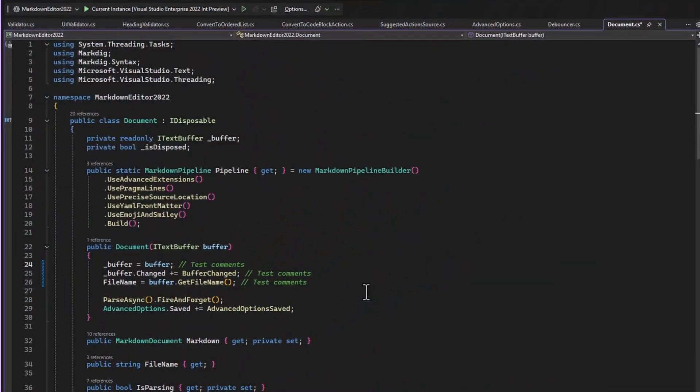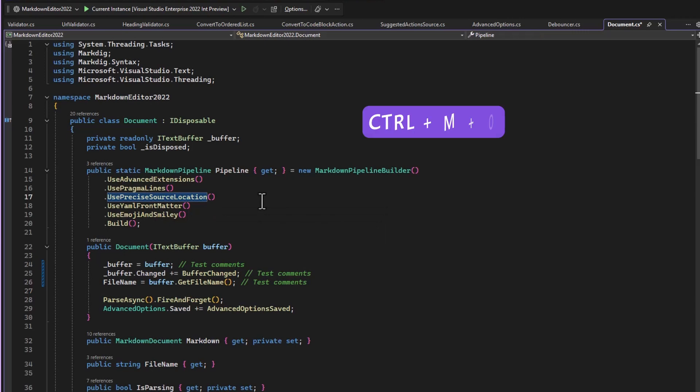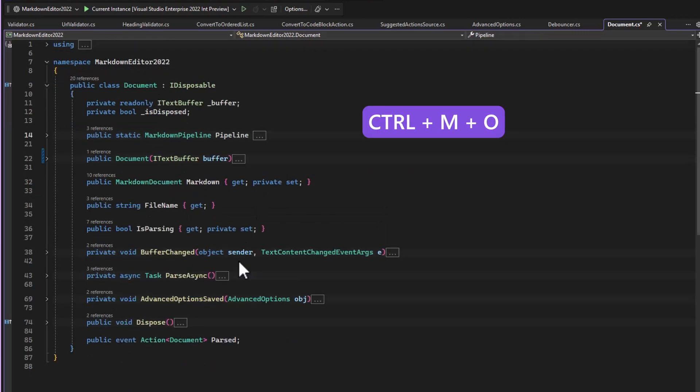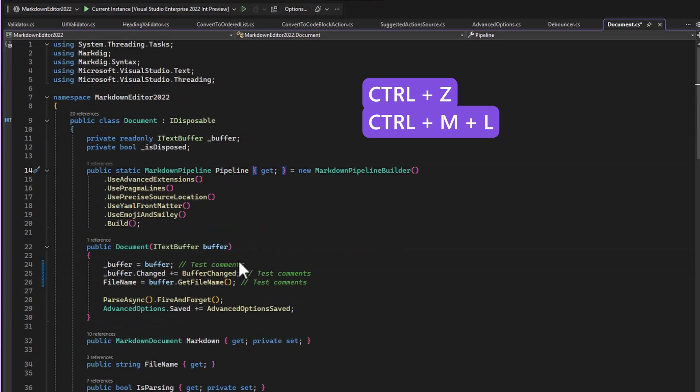The next feature is for when you have a lot of code in your file and it can be overwhelming. To collapse everything to definition, simply hit Ctrl-MO and it's now easy to see what is going on. Hit Ctrl-Z to undo or Ctrl-ML.